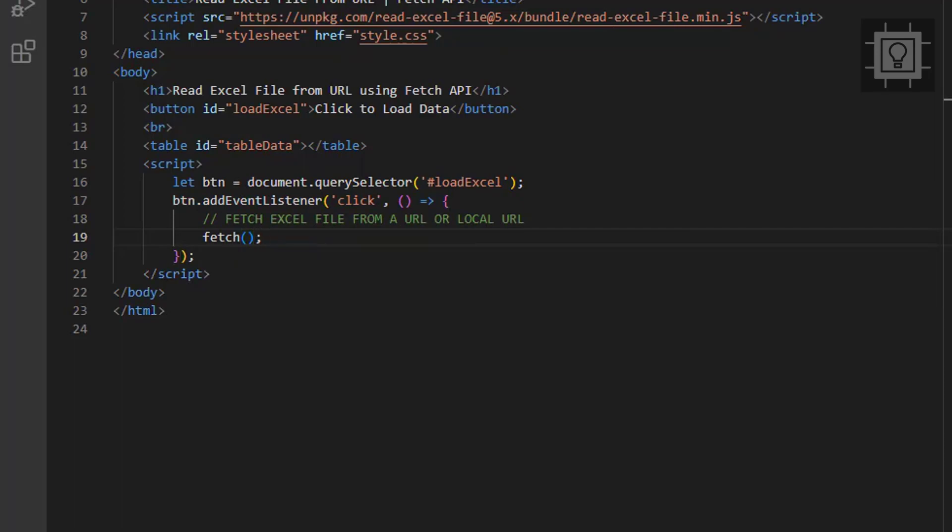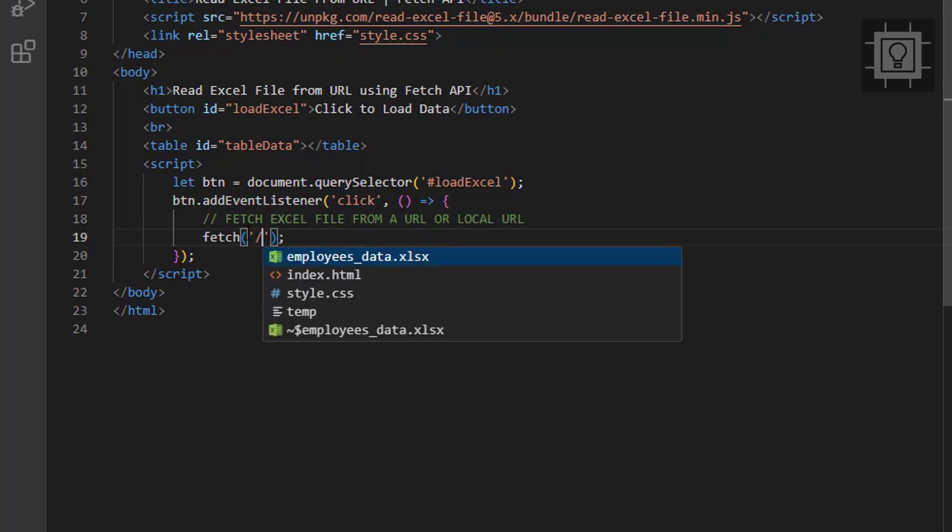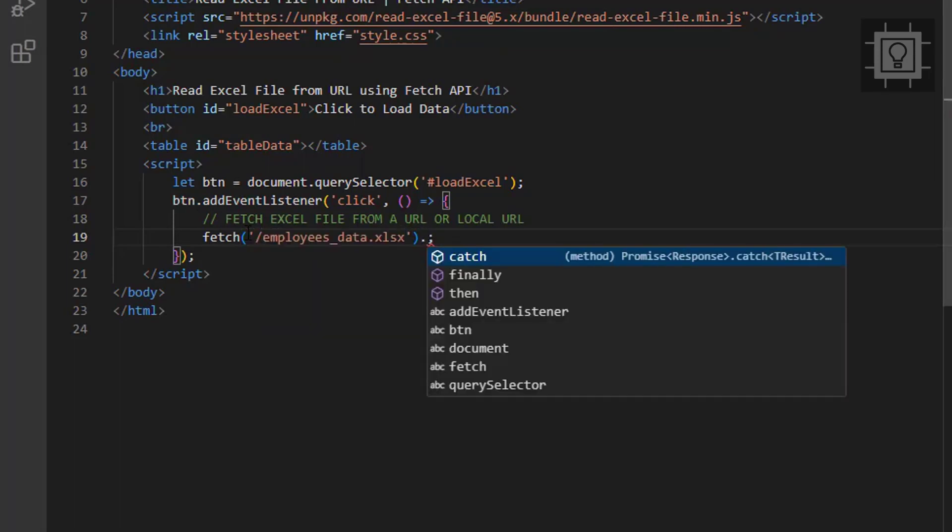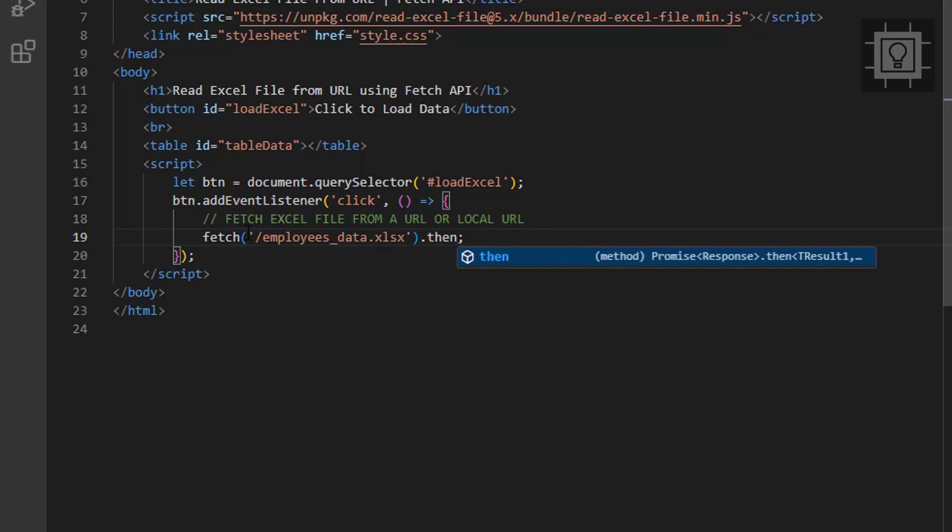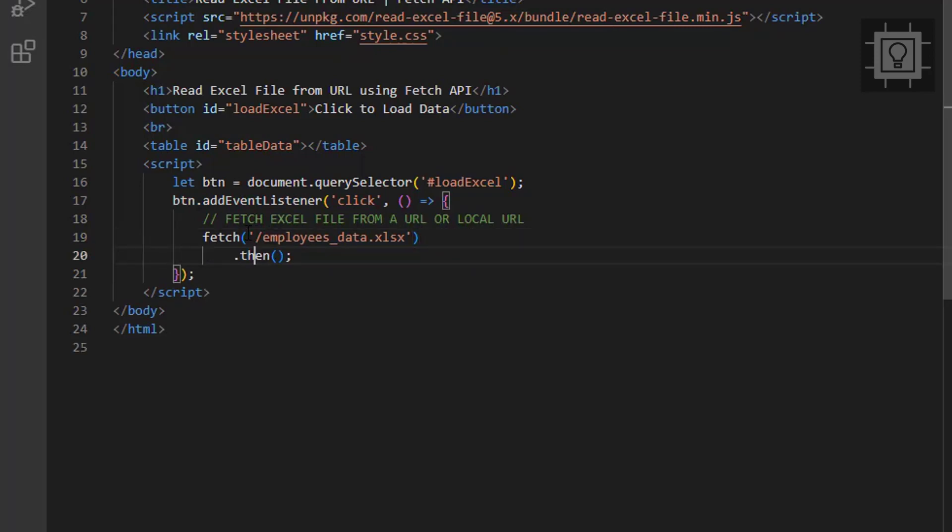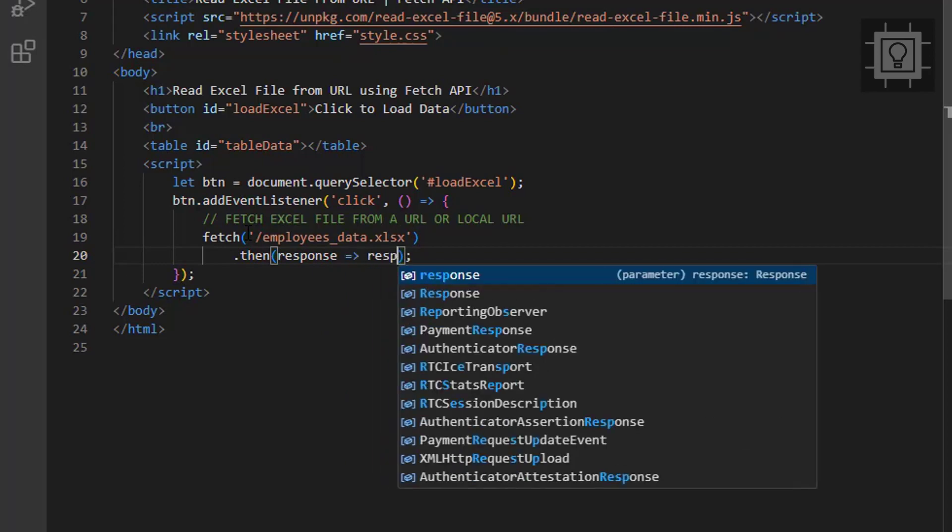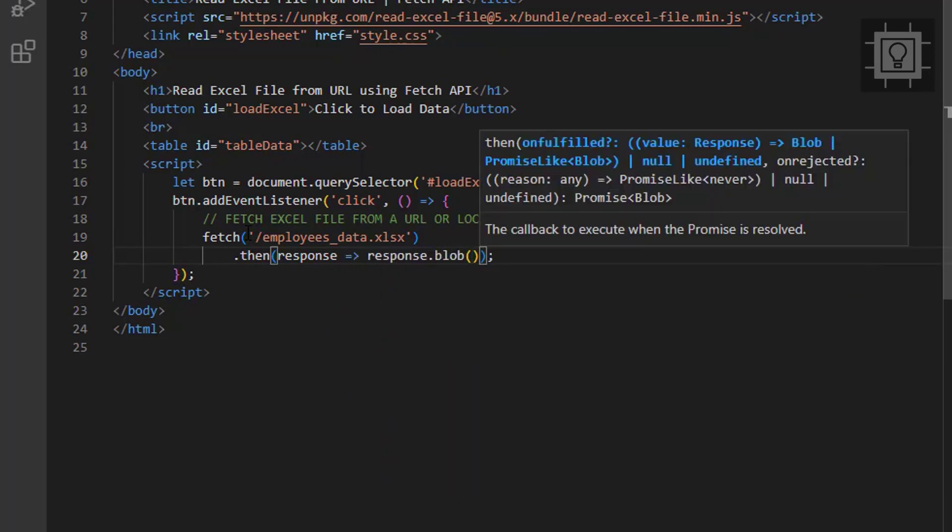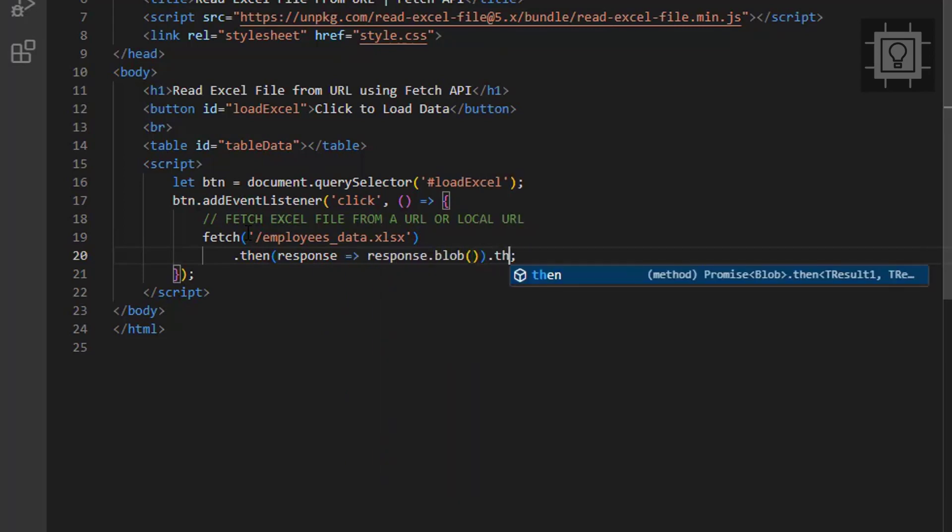In this case, we are accessing the Excel file within the same directory as the HTML document. We are reading it as blob and the read Excel file library will extract its rows. You may also read the rows through the input HTML element like in my other tutorial.